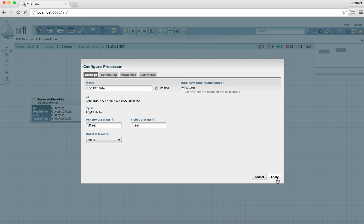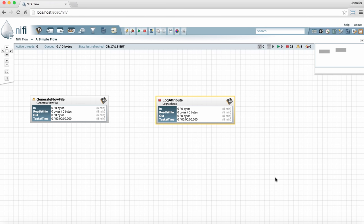Now we're ready to apply. You can see that this processor is actually now valid because it has a stop symbol and it's ready to be played. Let's take a look at the generate flow file processor.